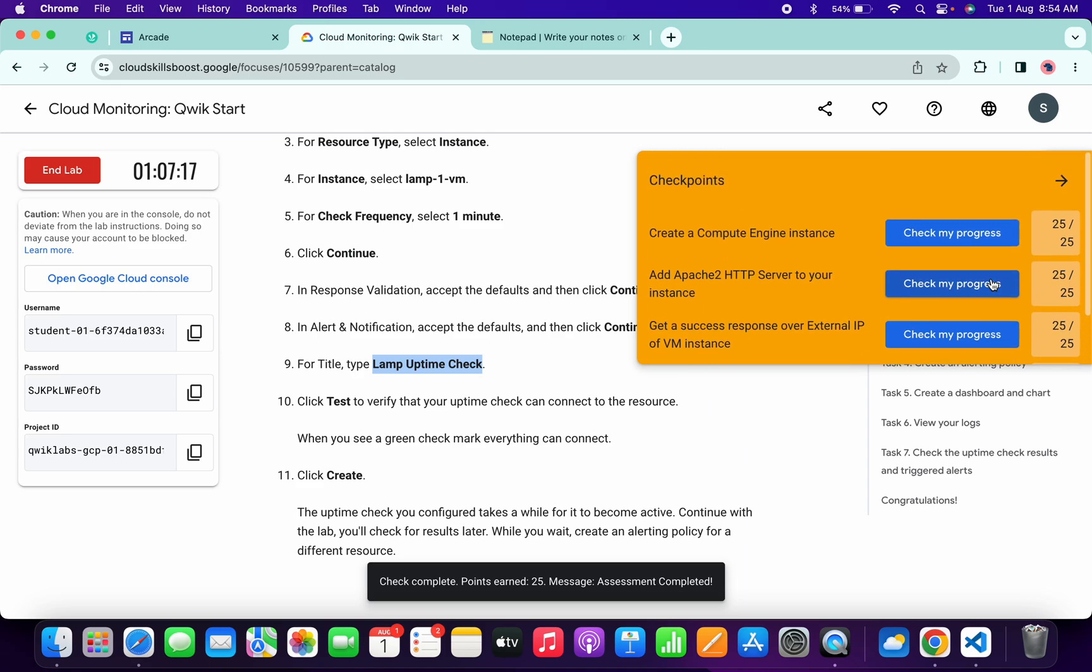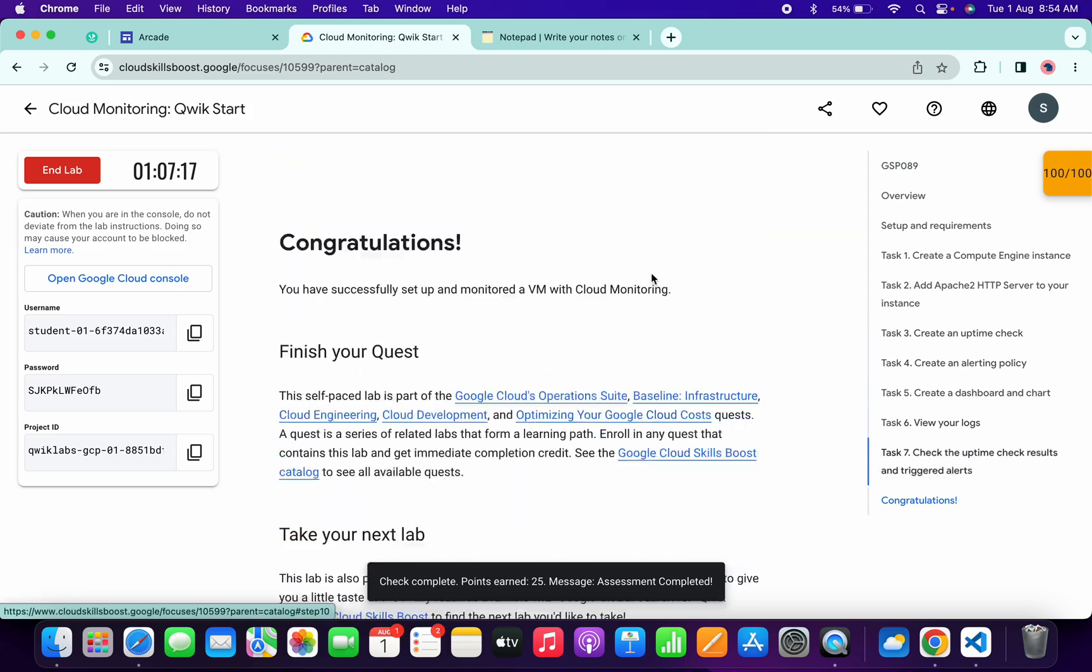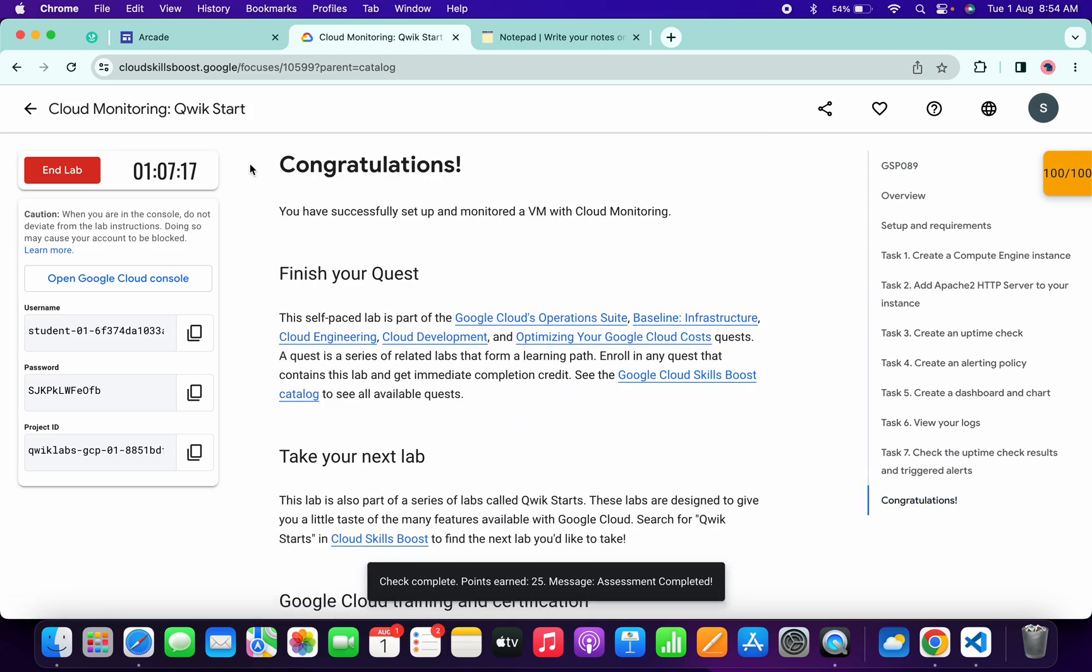It's done, and that's the way we have completed this lab. I hope you guys like the way I solved this lab. If you still have any doubts, please do let me know in the comment section. Thanks for watching and have a good day.